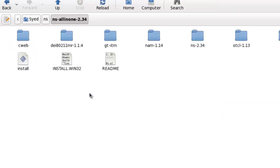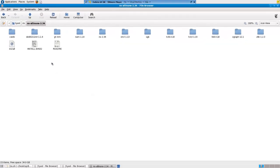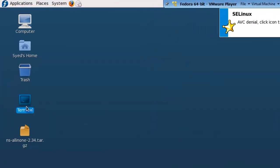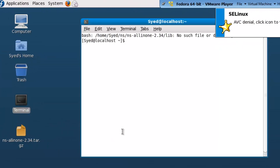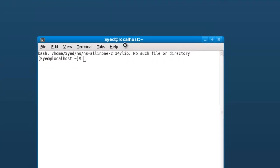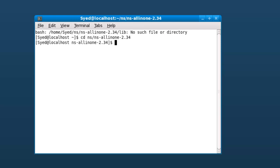For NS 2.34 installation, now open terminal and type cd NS/ns-allinone-2.34. This is the place where we have extracted the NS all-in-one package. Once you are inside this package...